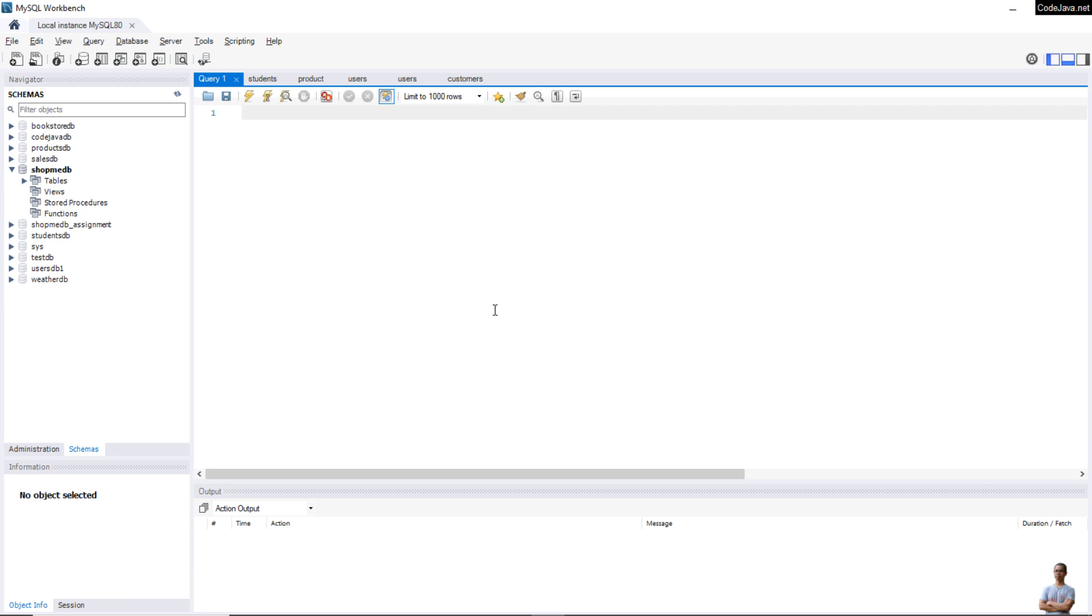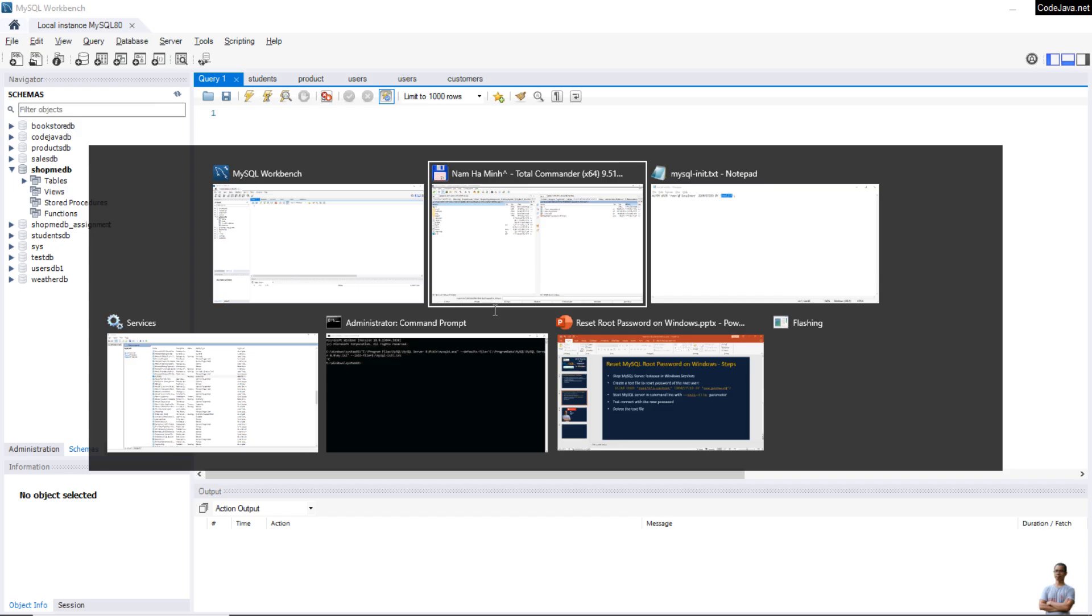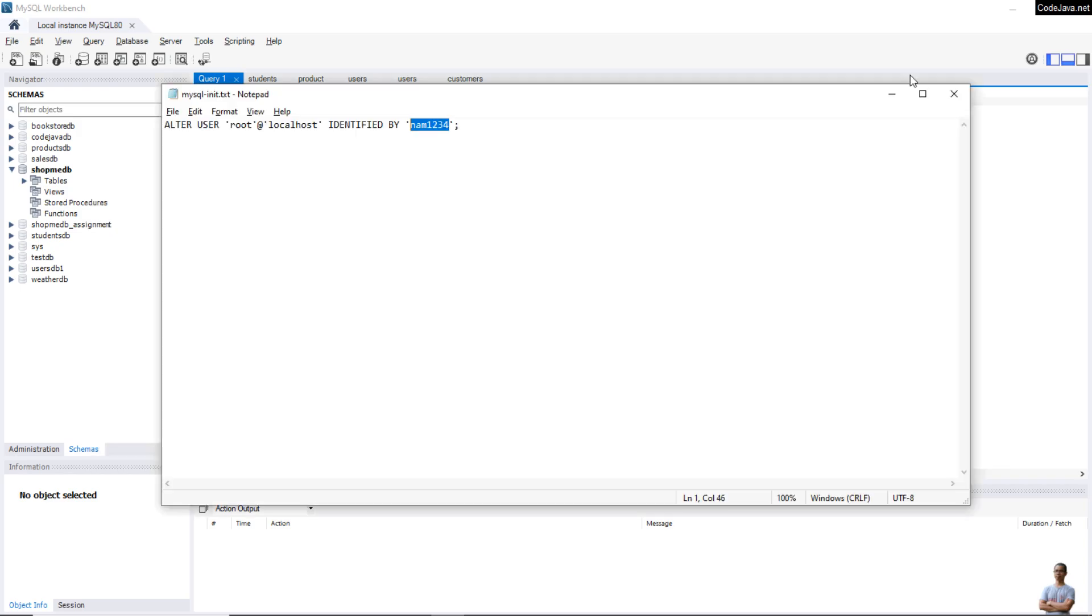I have connected successfully to MySQL server with the new password. That means I have successfully reset MySQL root password on my Windows computer. It works perfectly as you have seen so far. Finally, remember to delete the text file here.